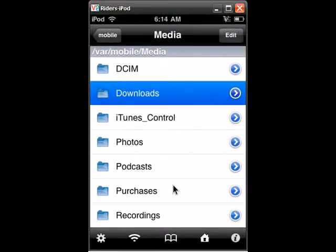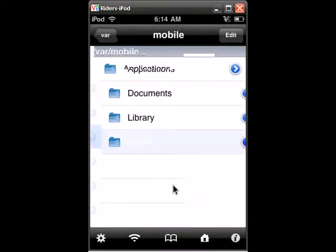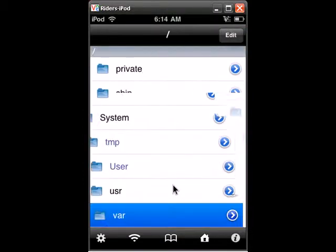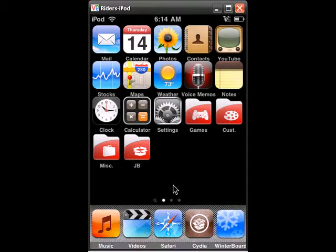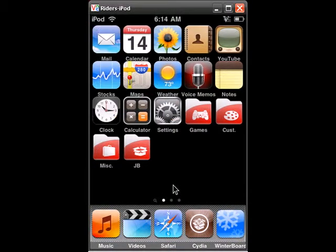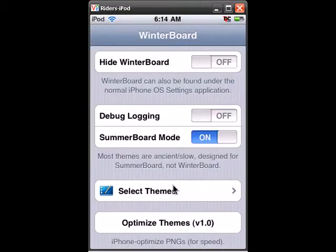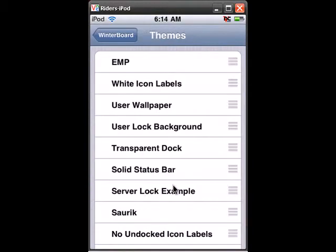Alright so once you've done that you can then execute iFile, and considering the fact that real VNC viewer crashes when you respring, I'm going to apply the theme or possibly go to a public theme and come right back to you guys. So alright.